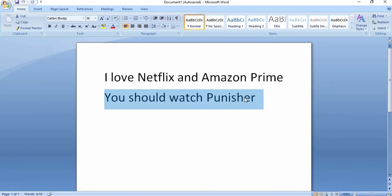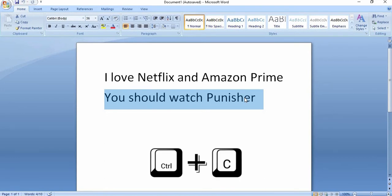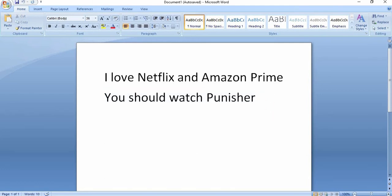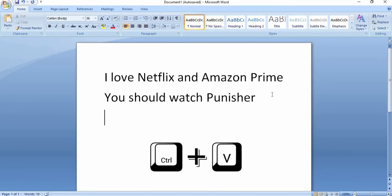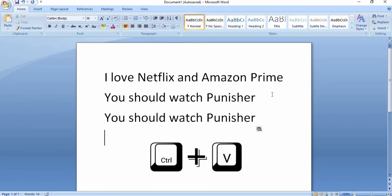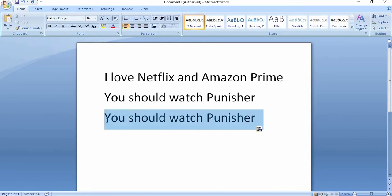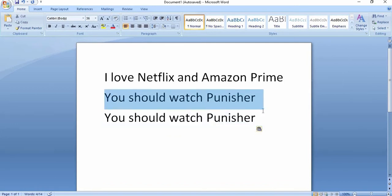We have the shortcut Control+C, so here we have our text copied. Now I am going to click and press Enter to go to the next line, then press the shortcut to paste it, which is Control+V — V for victory. So here we have our text copied and pasted.